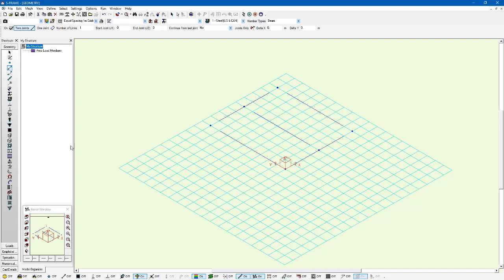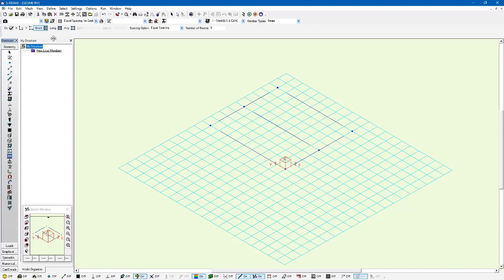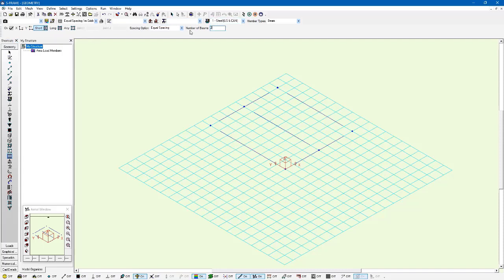Now we're going to draw on a couple joists here as well and I'm going to do that using the generate infill beams tool. If I left click on this tool I can generate the joists in a specific direction. So here I'm just going to say generate the joists within the short direction and I'm going to generate two beams with equal spacing. I'm just going to left click within each span to generate these joists.